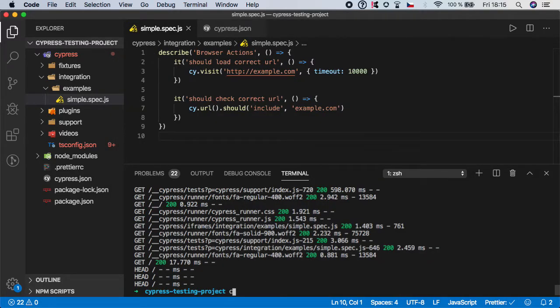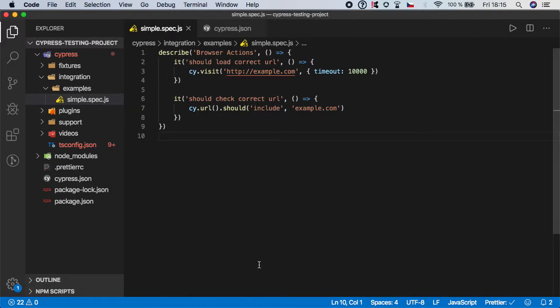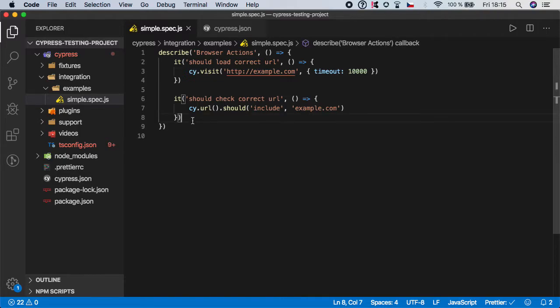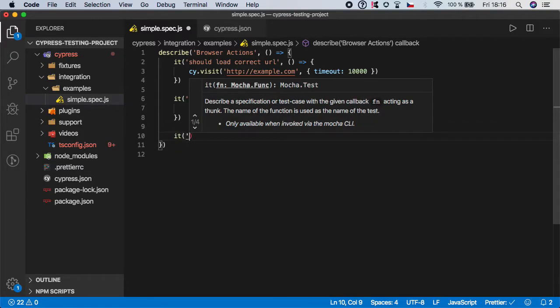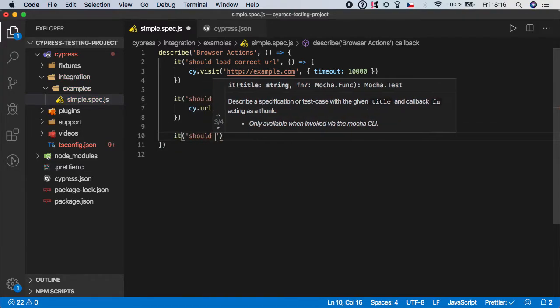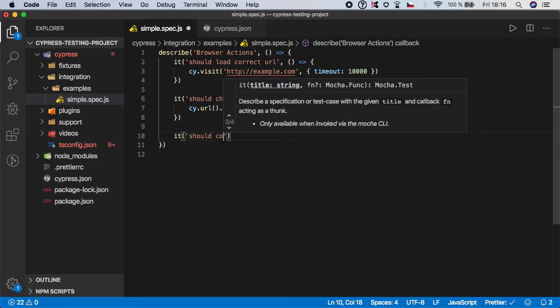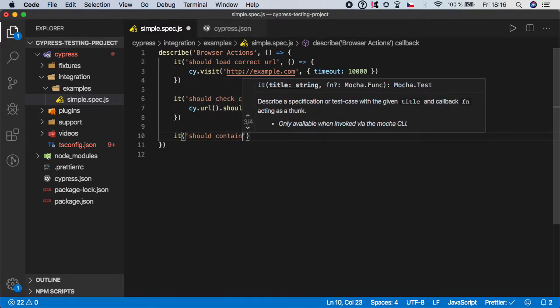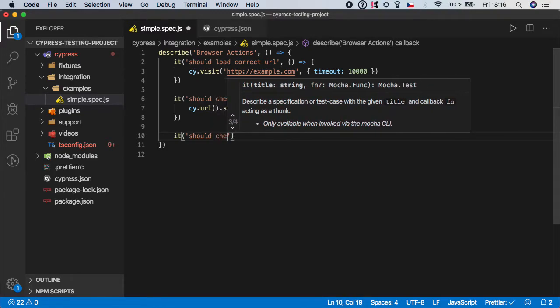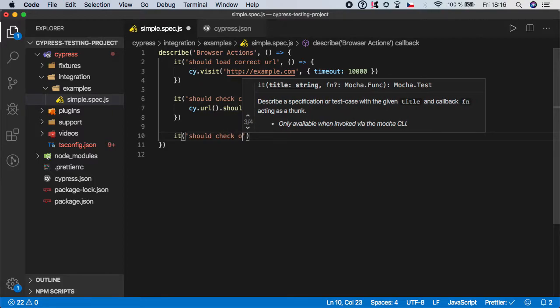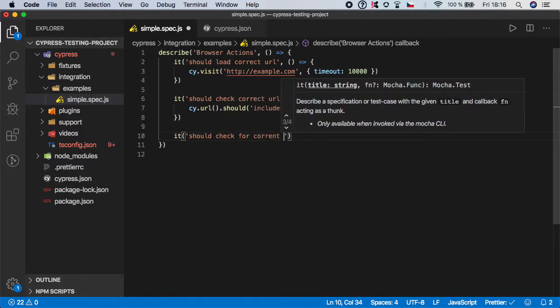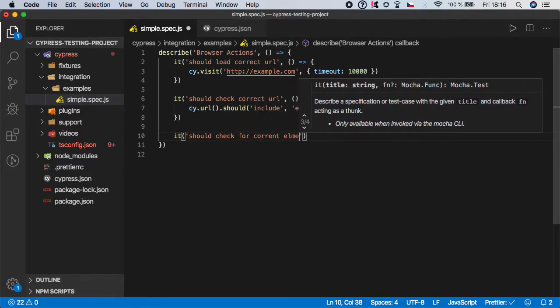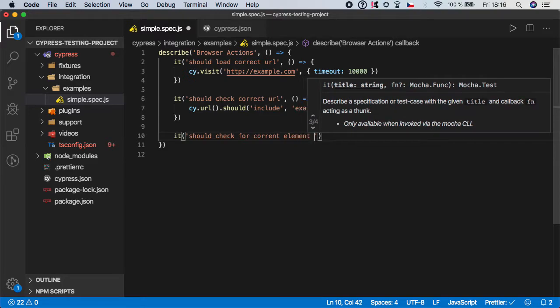But that's not enough. We need to check that also some element on the page is also visible. So let's create one more step and should check for correct elements on the page.